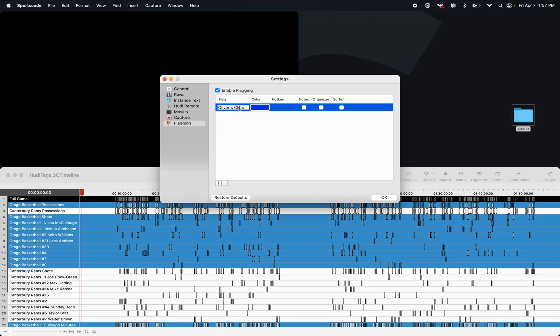I'm going to add the hotkey of O, my initial, and I'm going to add notes and send to a sorter.